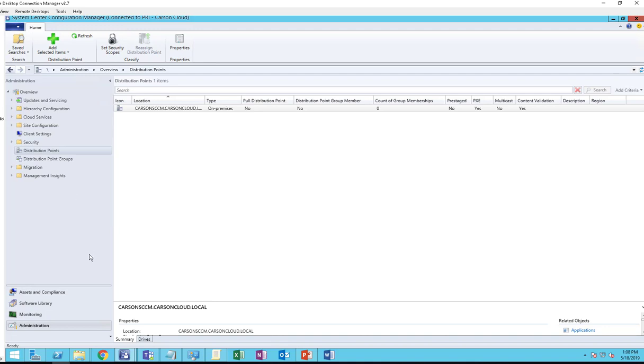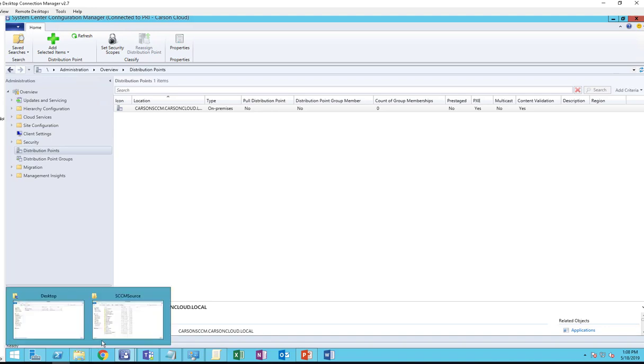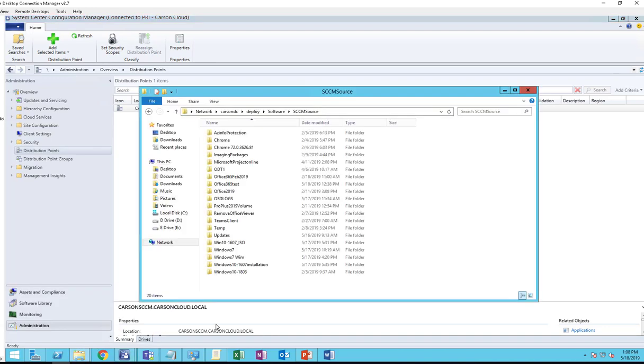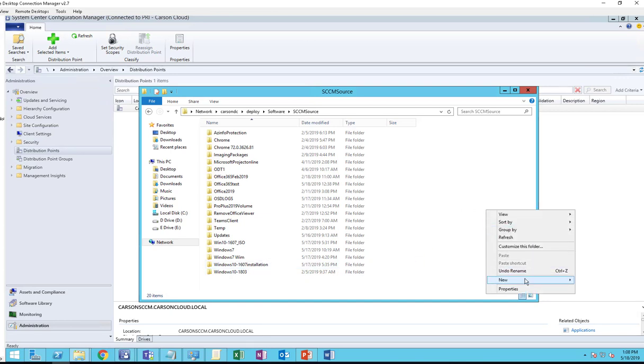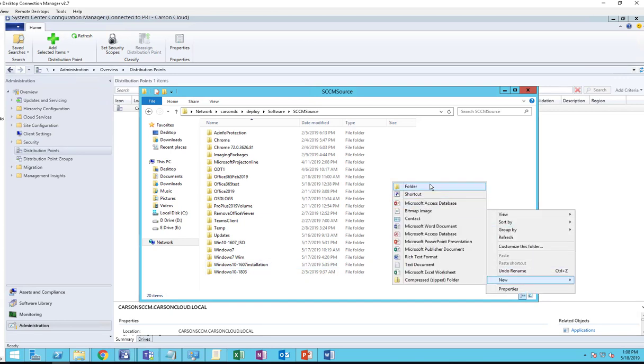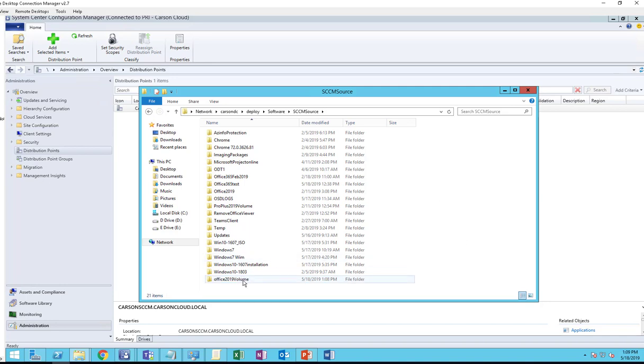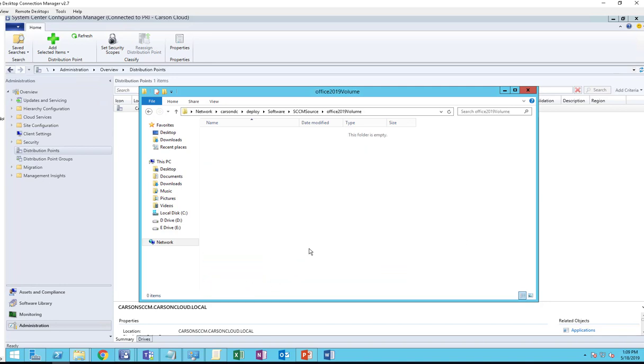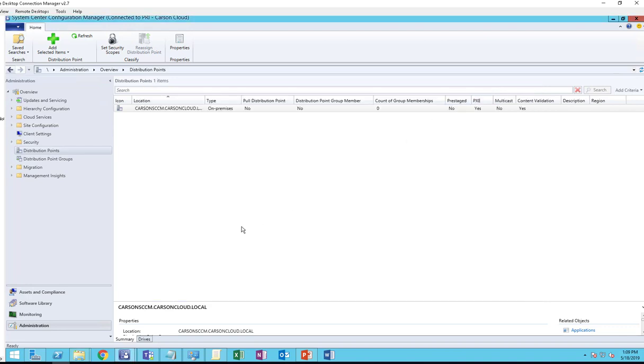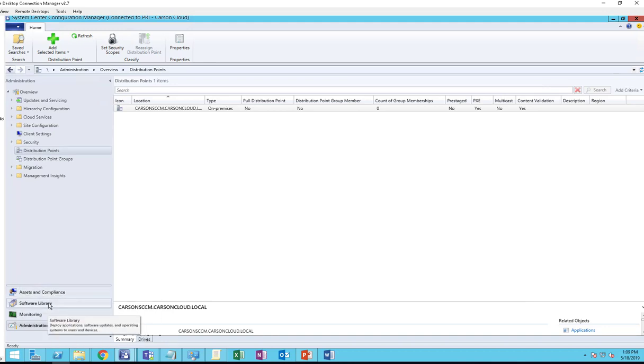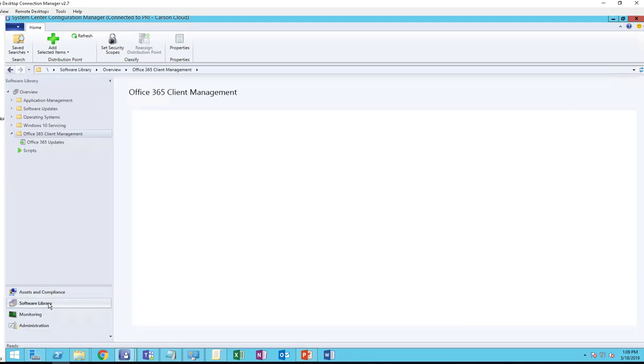Here's my network share. I'm going to create a folder called Office 2019 Volume. I'm going to copy the UNC link, and in SCCM console you want to go to Software Library.